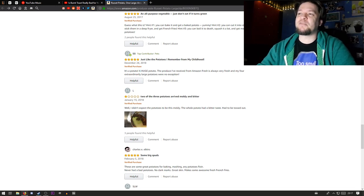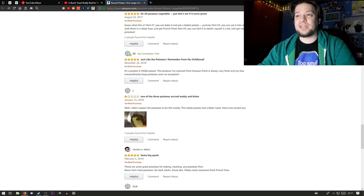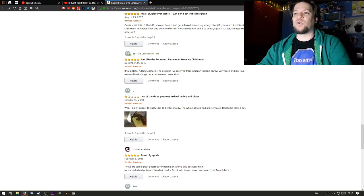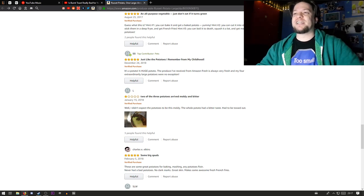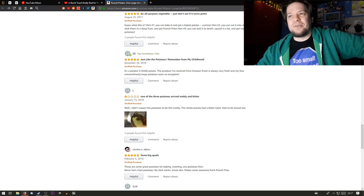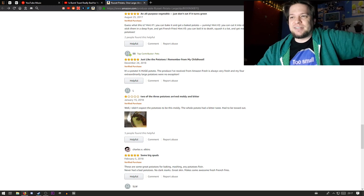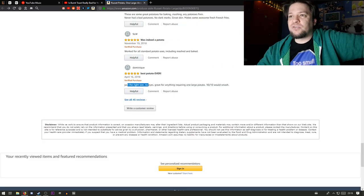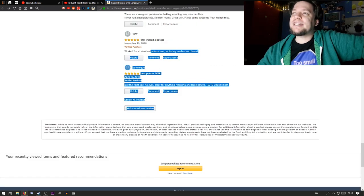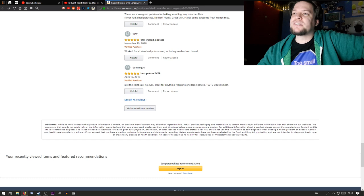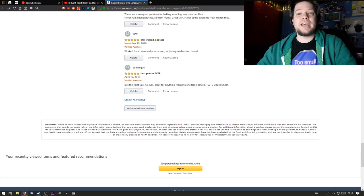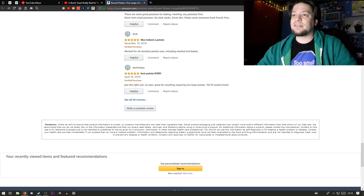The produce I've received from Amazon Fresh is always very fresh and my four extraordinarily large potatoes were no exception. Just the right size. Great. Worked for all standard potato uses, including mashed and baked.